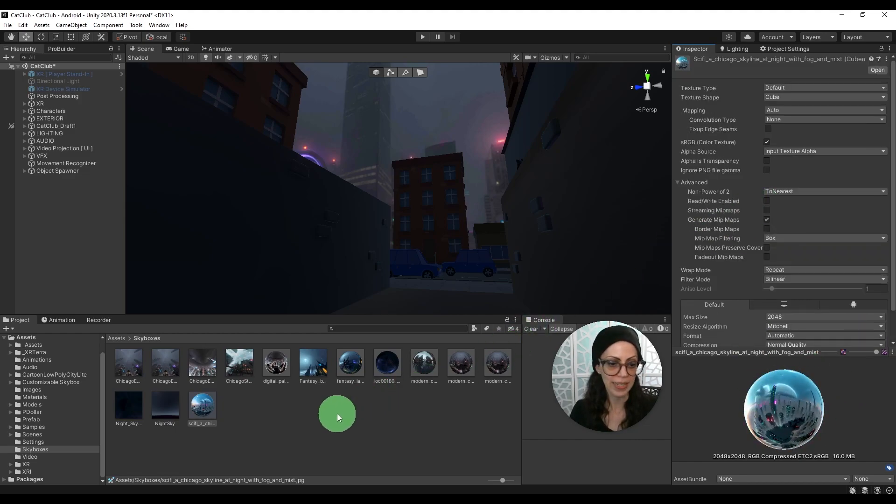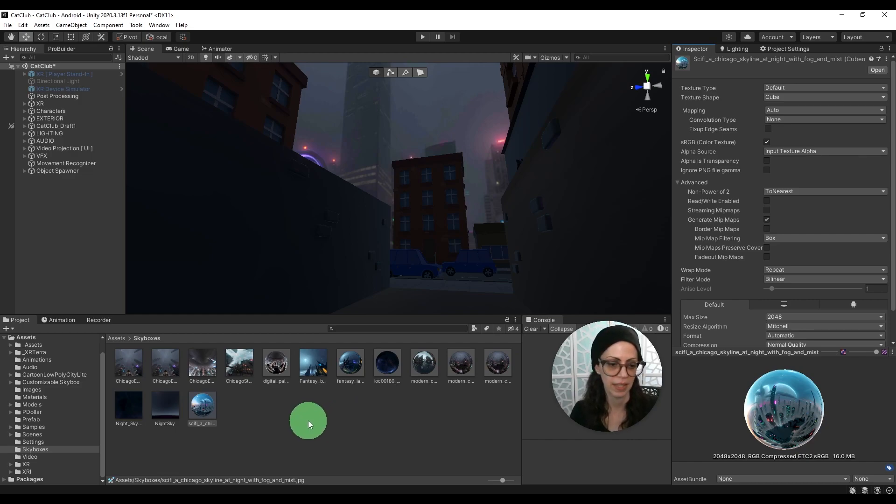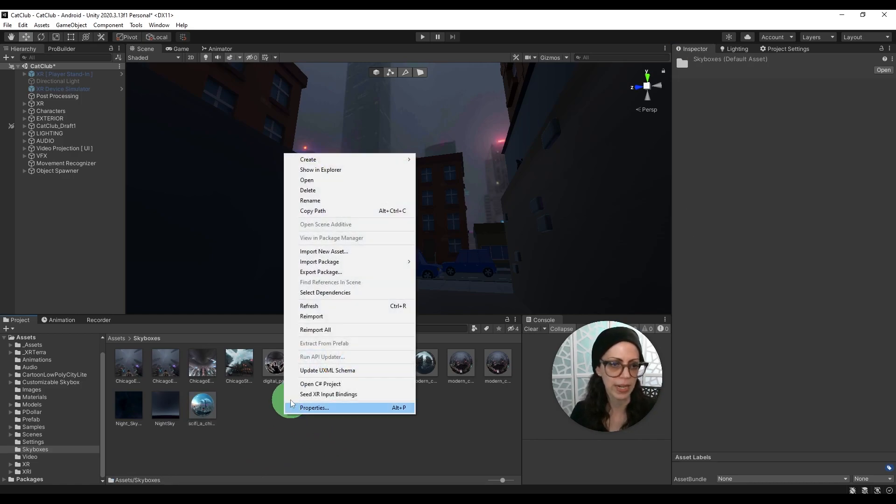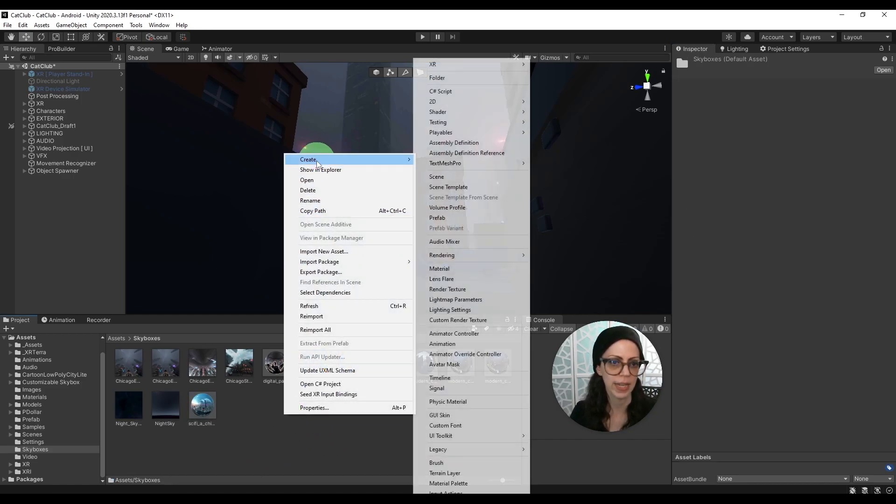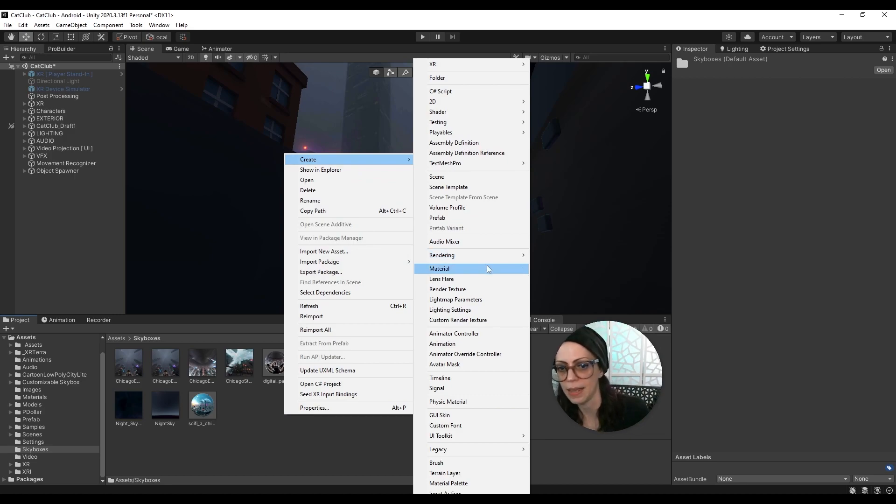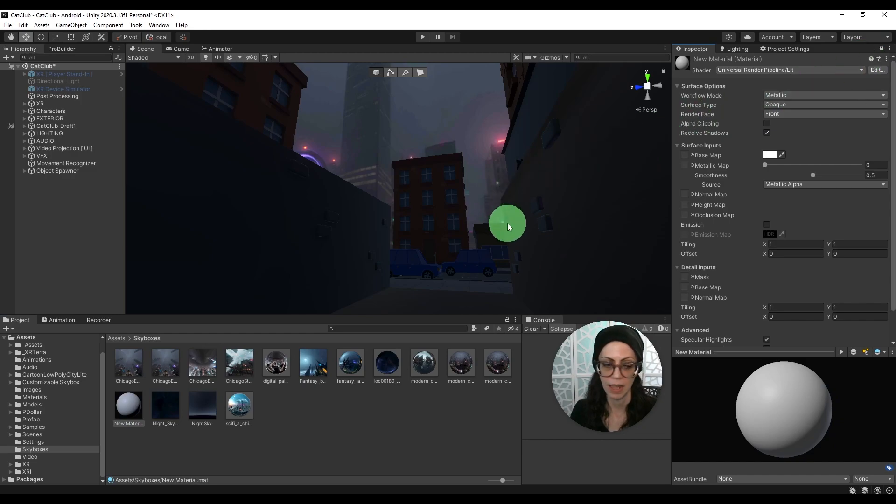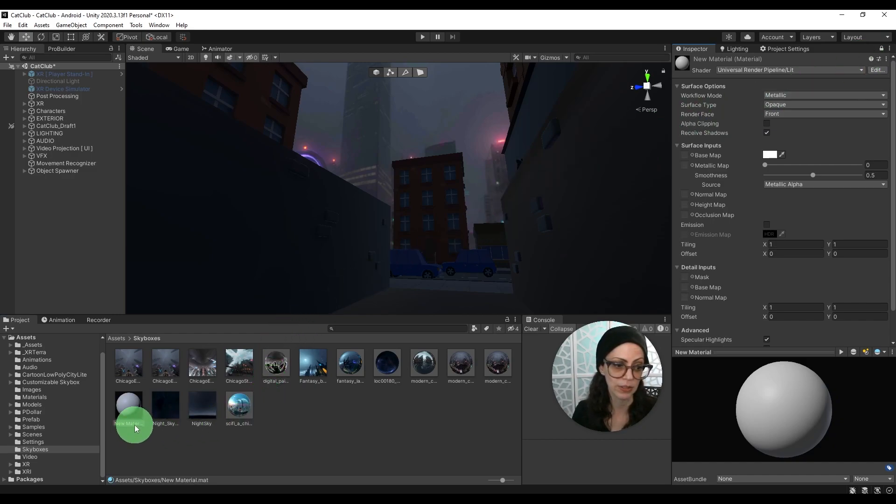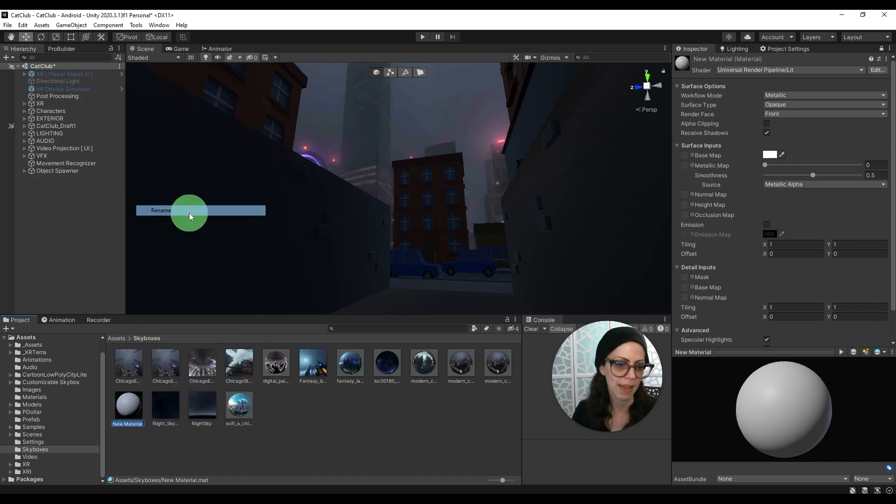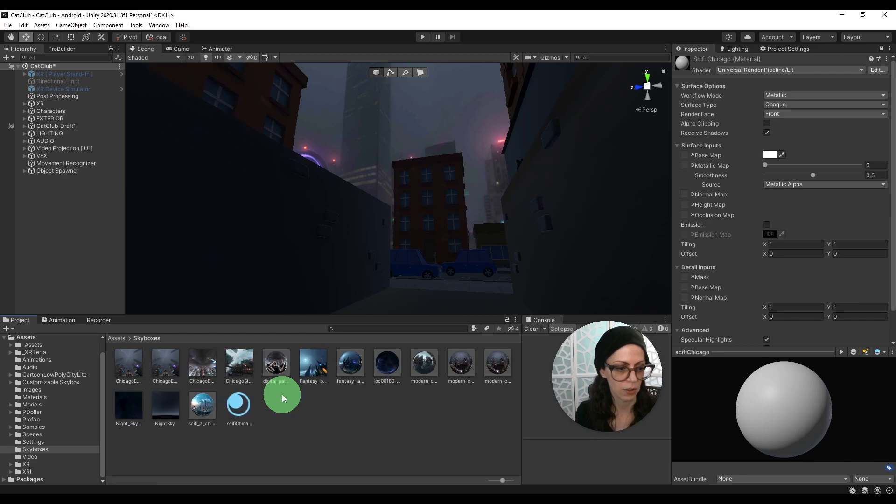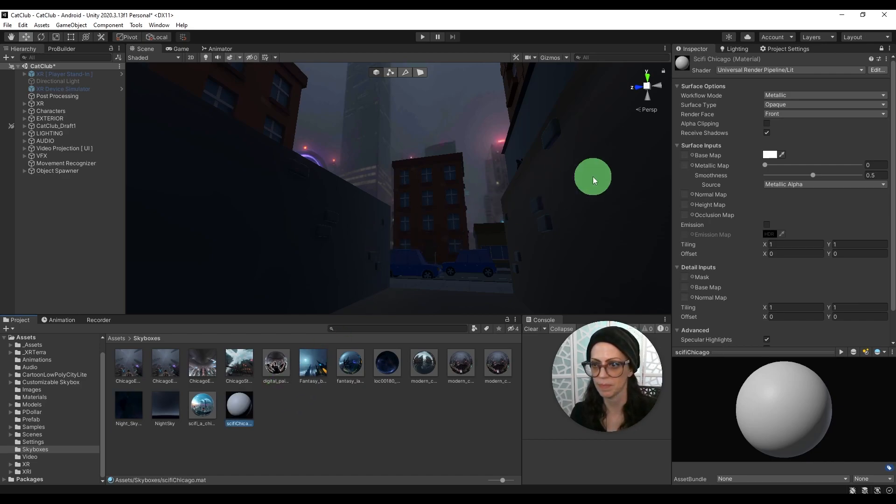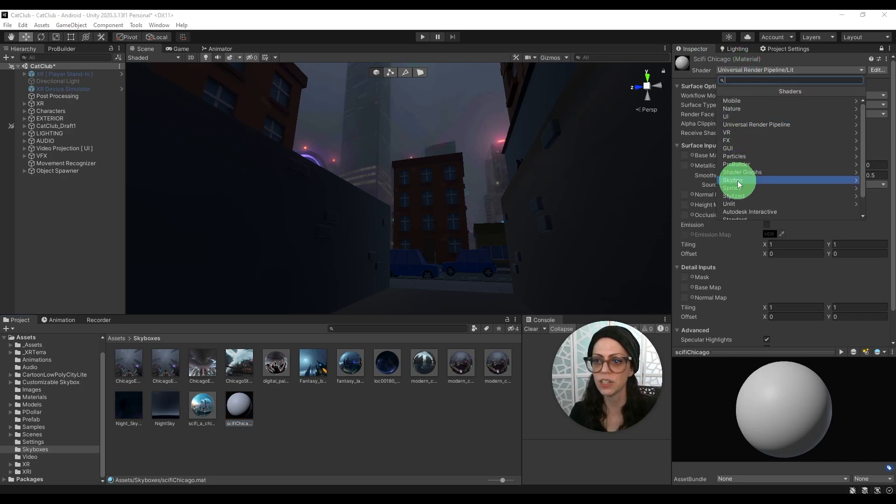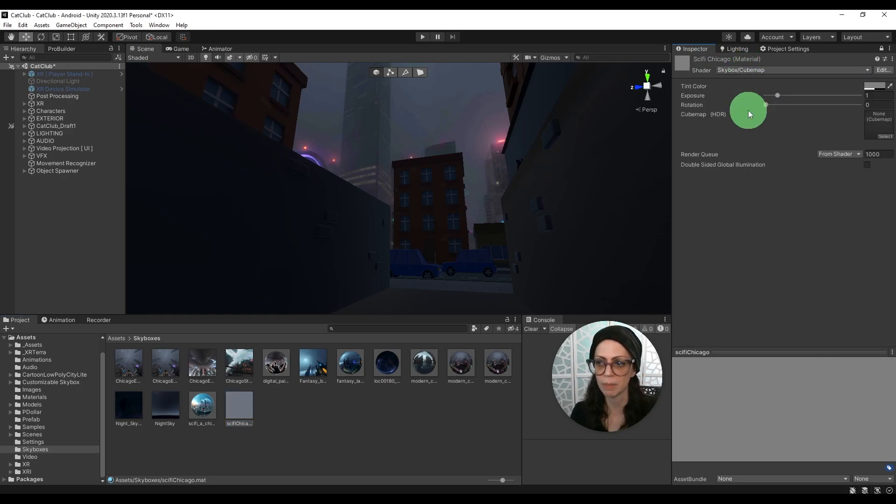But now we need to create a skybox material to use this with. So in the same area because I want to keep everything together I'm going to right click and create a material. I'm going to lock this material here and I'm going to rename it so it doesn't say new material. So let's rename that sci-fi Chicago. There we go.